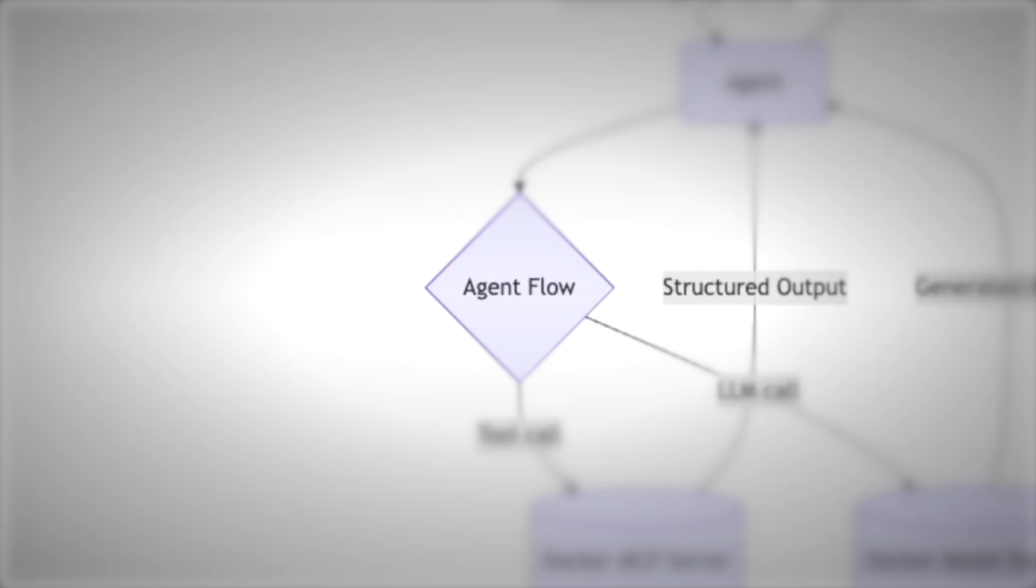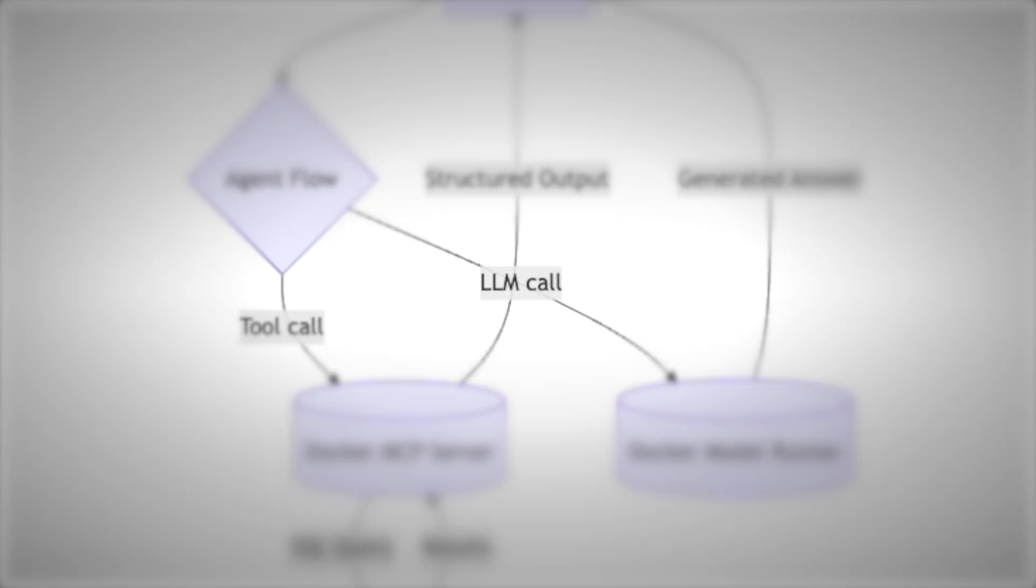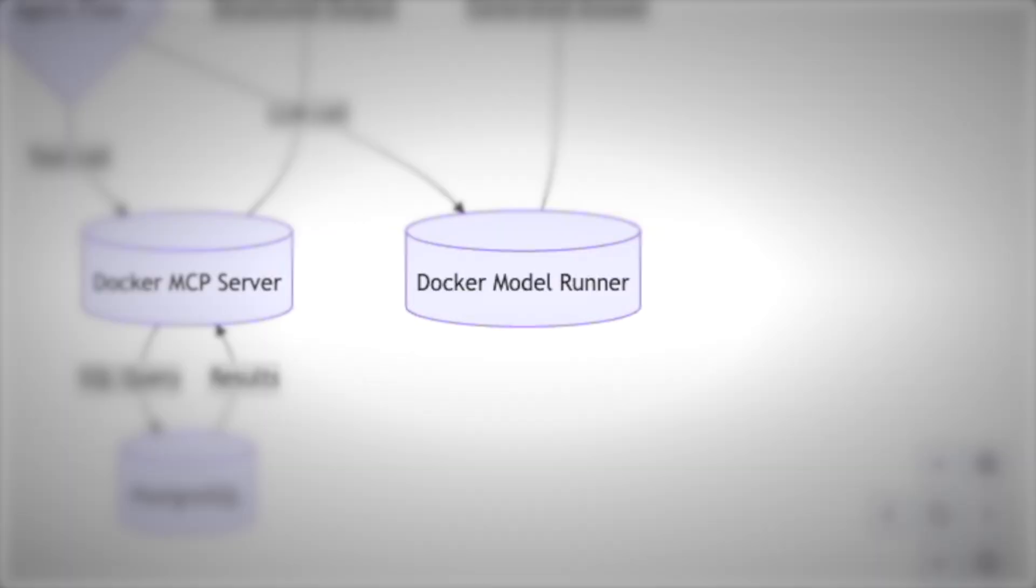If it needs raw thinking power, it makes an LLM call to the Docker model runner. That's a local AI model running in the container. The model runner returns ideas or a draft answer.